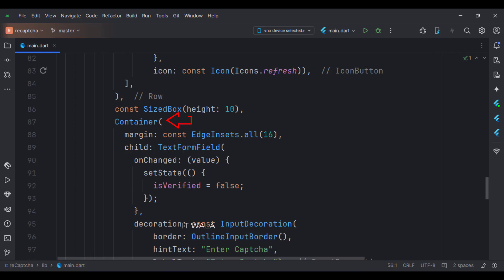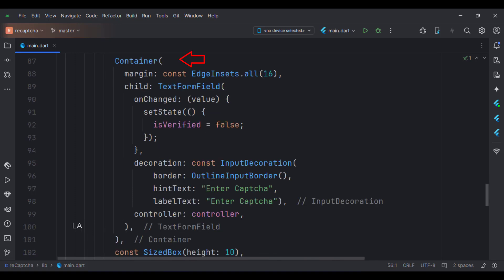Then in the main column, we have a container. Here we will build a text field where the user can type the CAPTCHA text that he sees above.